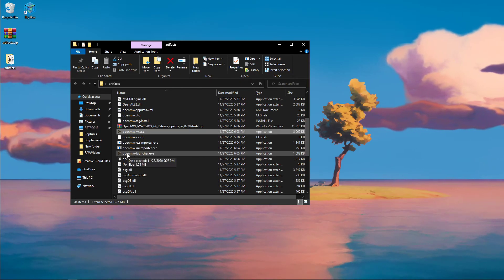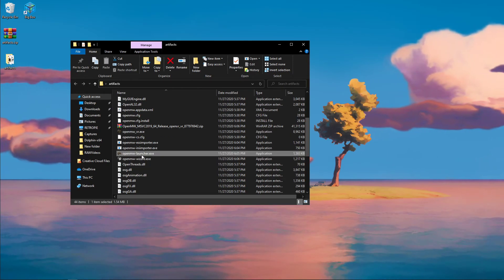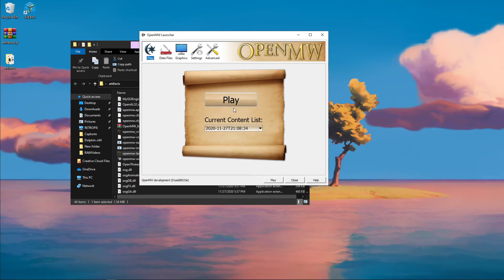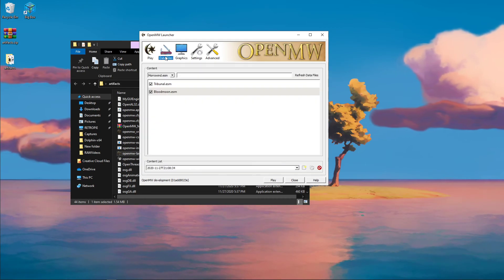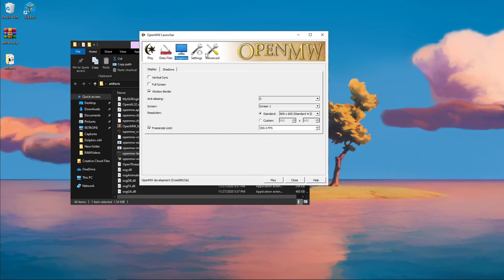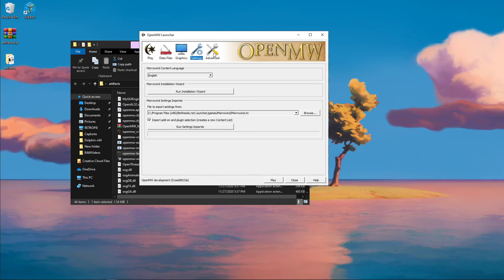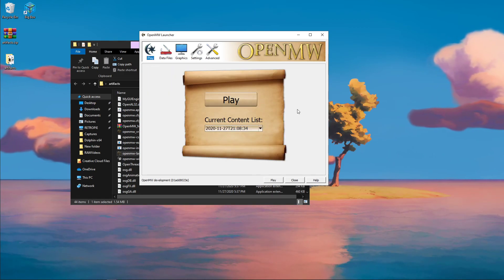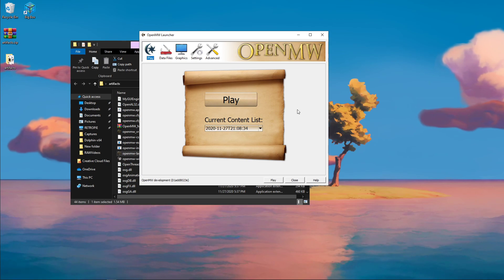But if you want to, you can actually use this OpenMW launcher.exe, and you can start importing different mods, configuring some graphic options, and you should be able to play around and have some fun with that. Anyway, thank you so much for watching this tutorial, and have a nice day.